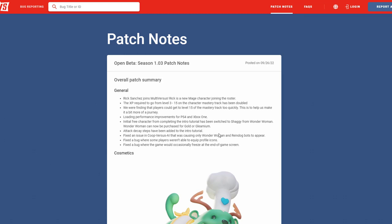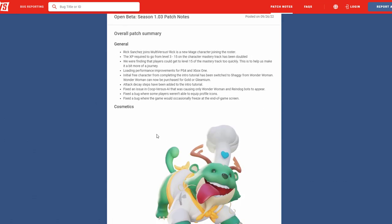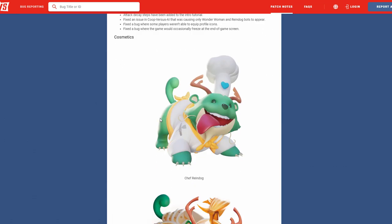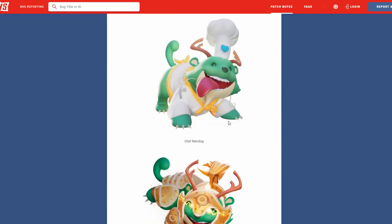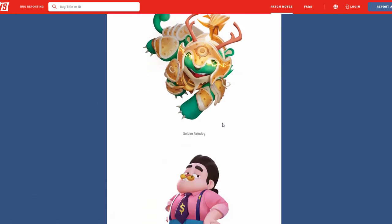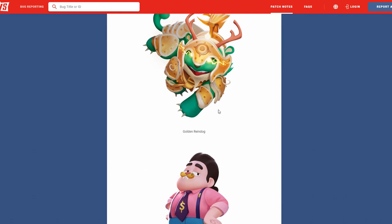Next, attack decay steps have been added into the intro tutorial. So now a lot of people actually don't know what attack decay is. But pretty much when you spam the same move over and over you have attack decay which gives less of a hit stun and less of a knockback. So how that works is that when you hit someone with a big move that's on attack decay, they could DI, they could dodge or jump out of it really faster than they can before because of you having it on attack decay. Next we have some fixes as you can see.